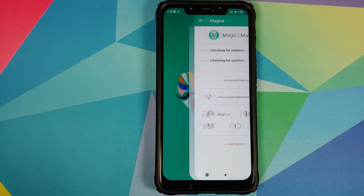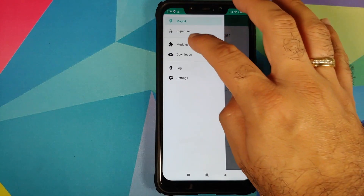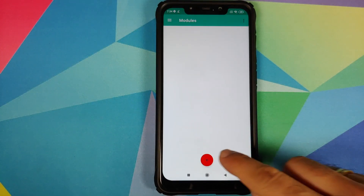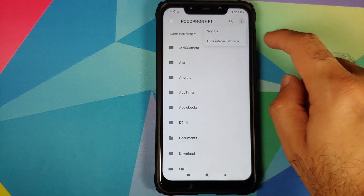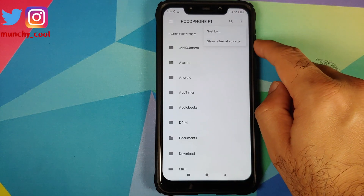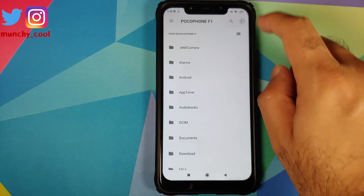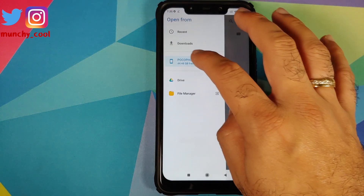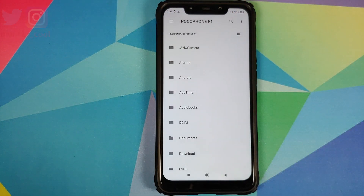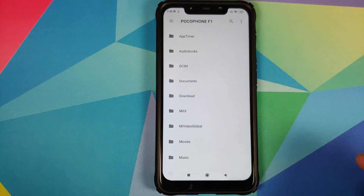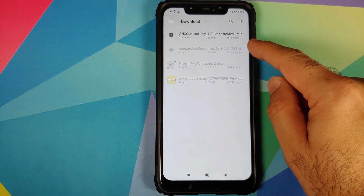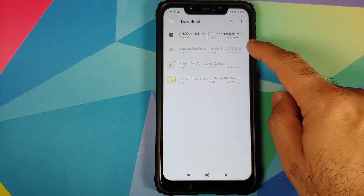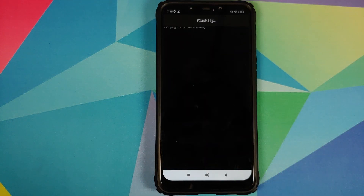Once the file has been downloaded successfully, click on the home button, open Magisk Manager, then click on the three-bar menu on the top left. Go into Modules, then click on the plus sign, and then click on the three-dot menu on the top right. If you see the option 'Show Internal Storage,' click on it. Next, click on the three-bar menu on the top left and select your device's name — in this case, the Poco F1. The file we downloaded will be in the Download folder: ANX Camera Unity 180. Select the file to install ANX Camera, which is a port of Xiaomi's MIUI Camera.